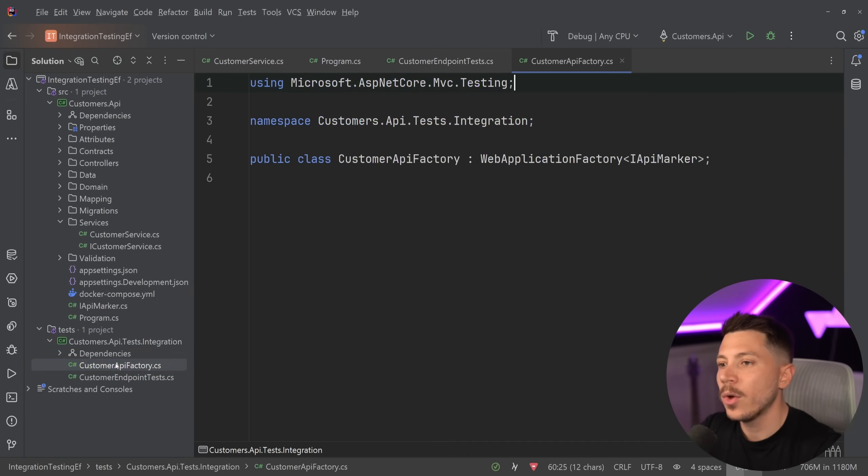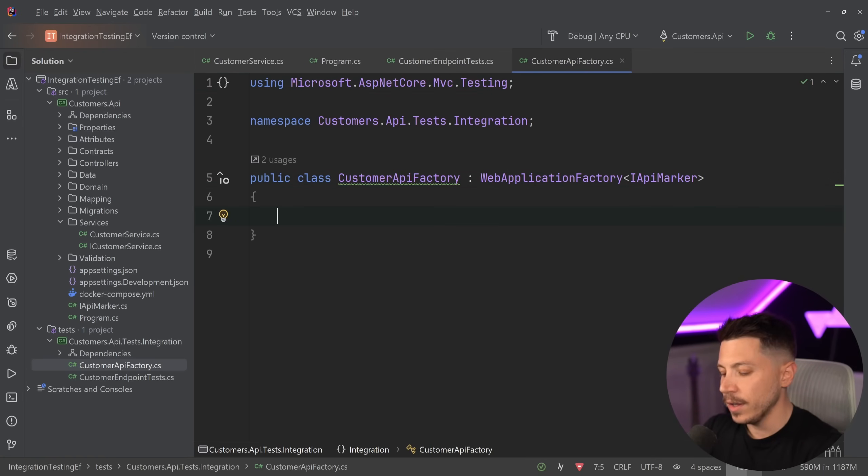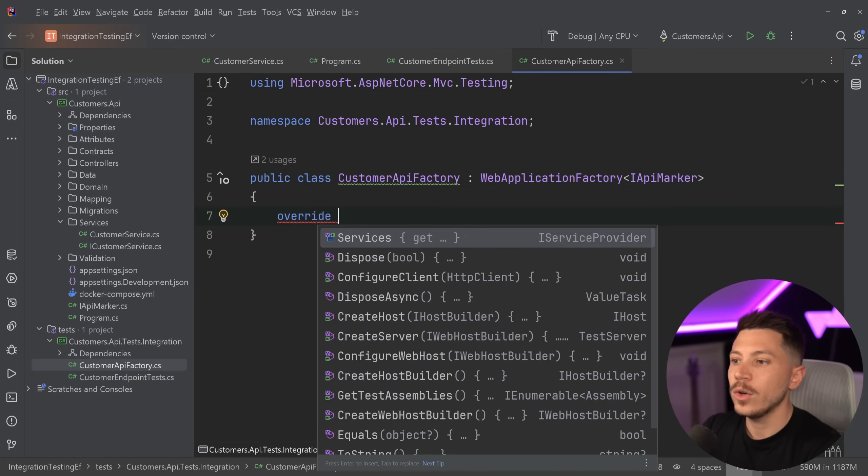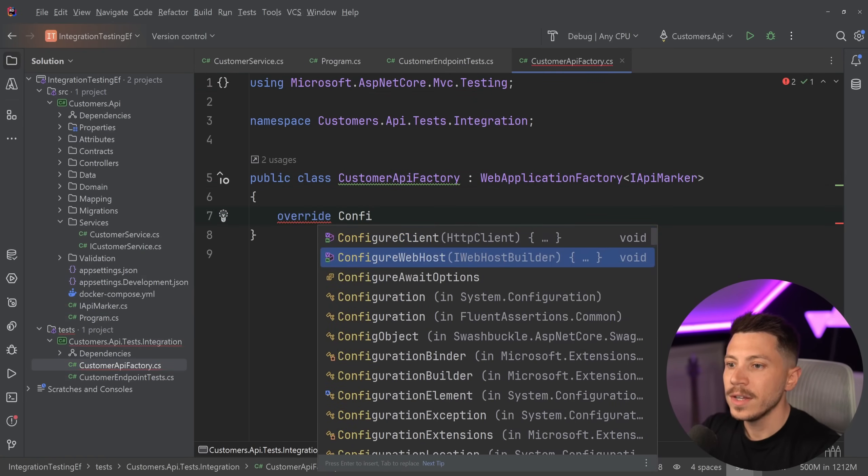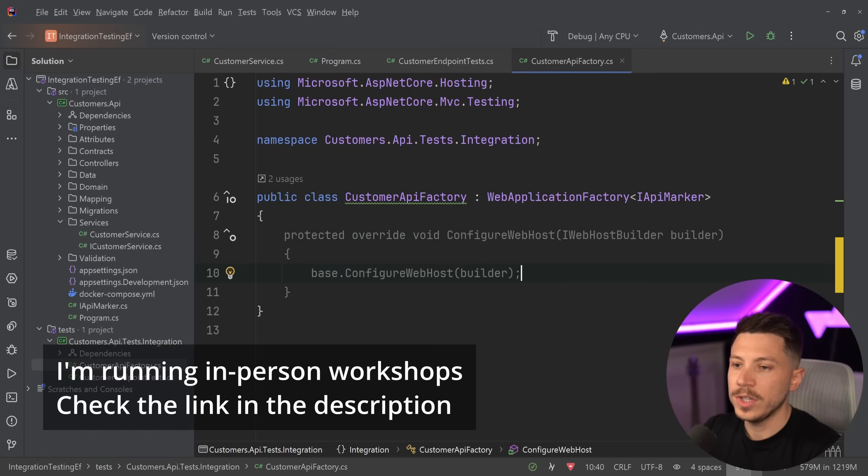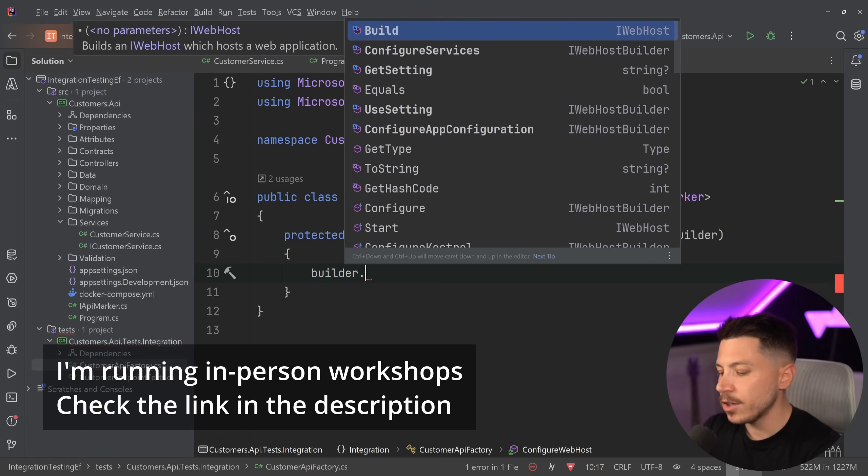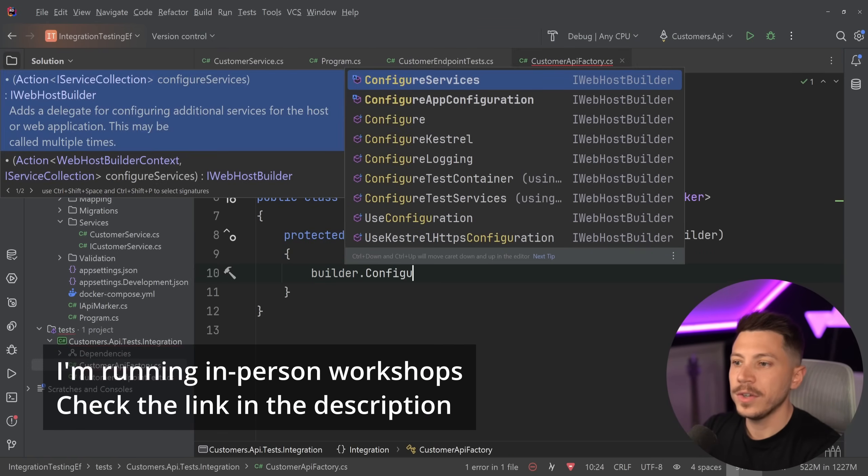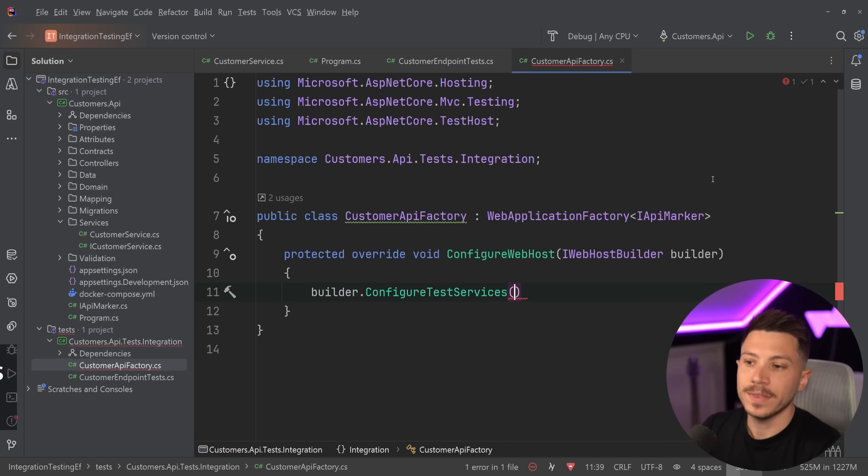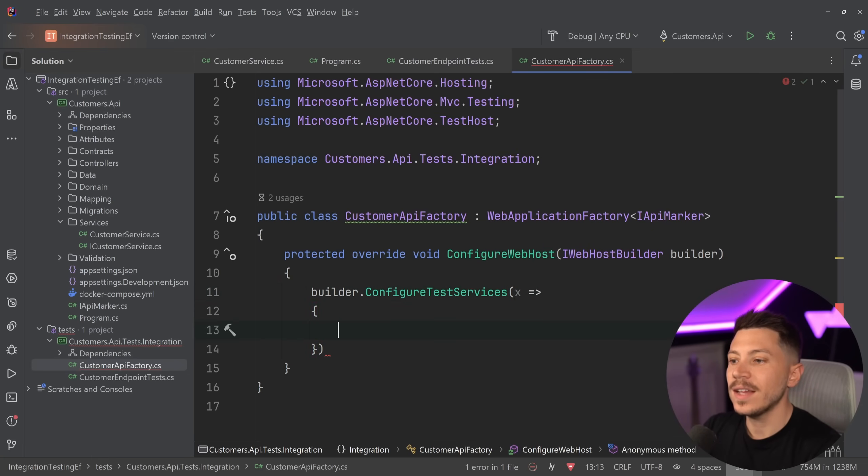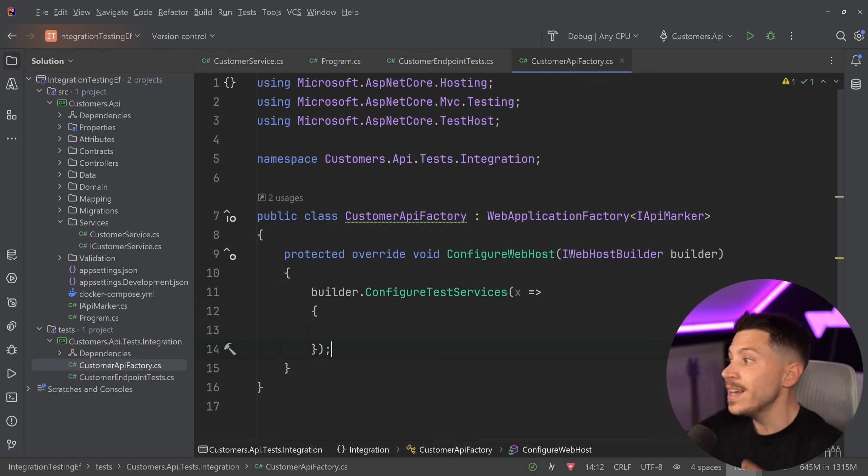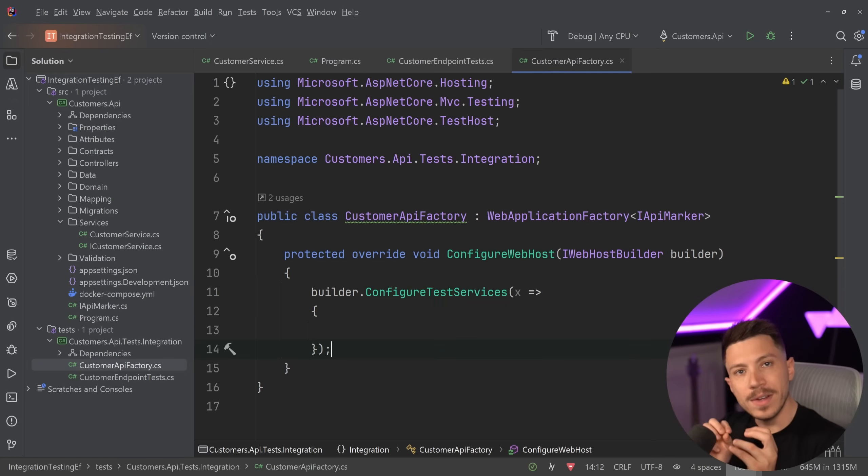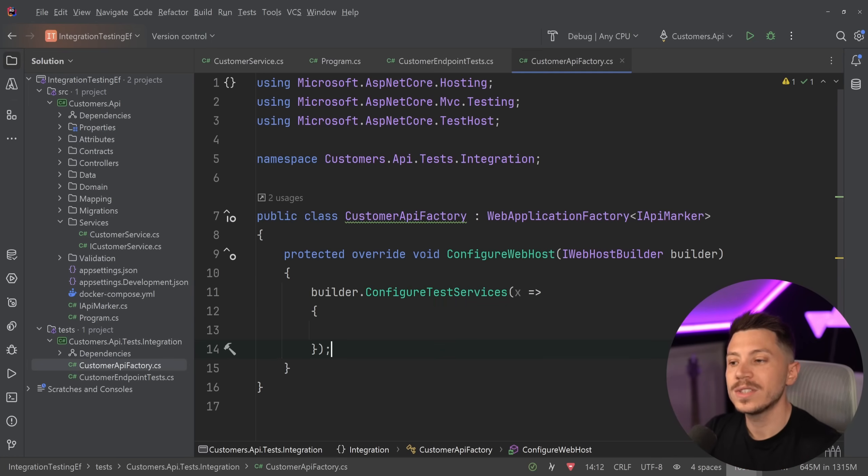The main thing is that people will go into the web application factory and do the following. They would override the configure web host, which gives you access to the web host builder. Now you can say builder.ConfigureServices or ConfigureTestServices. This gives you access to the DI container, which means I can remove the real provider now and use the in-memory one.